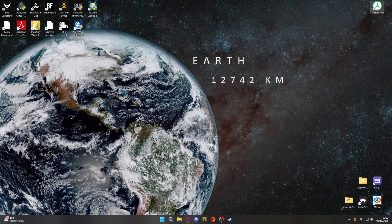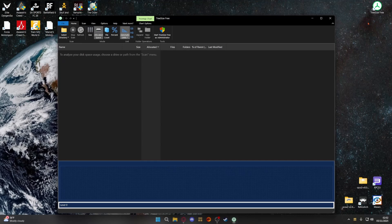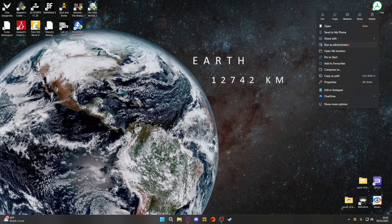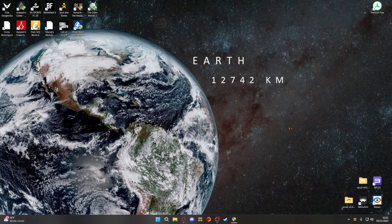I will post a link to where you can download this from in the description below if anybody wants it. Make sure that you run this as administrator if you want to make changes. If you don't know how to do that, you right-click on it, go to 'Run as administrator', and then you will have a pop-up come up.